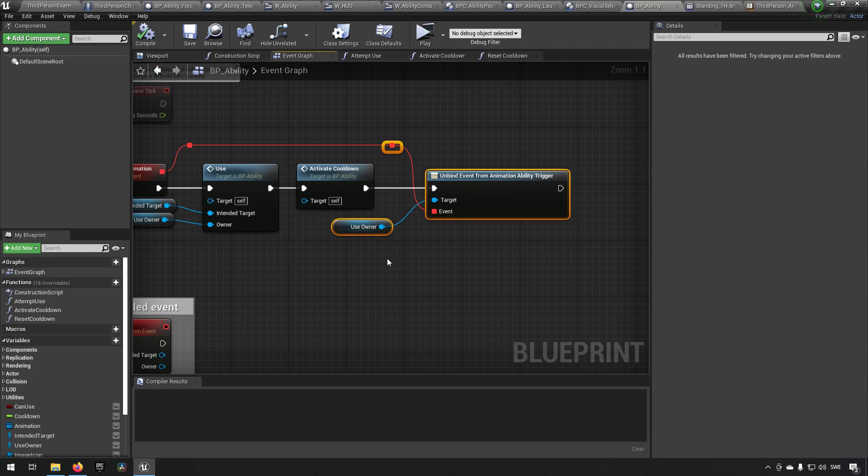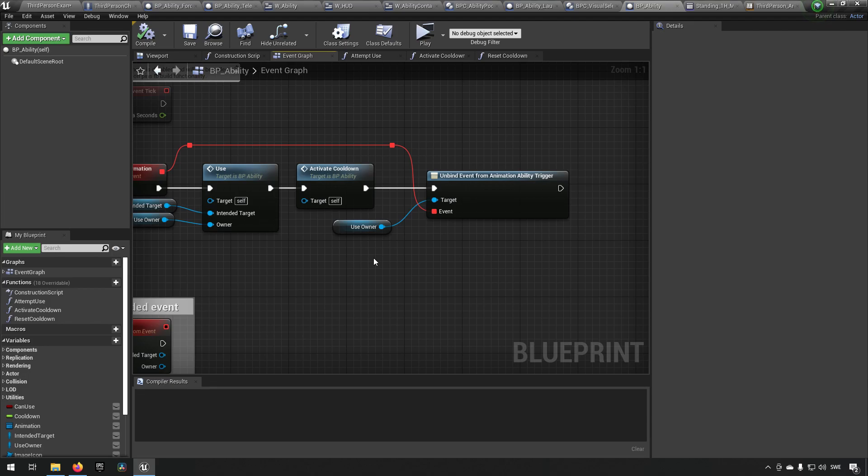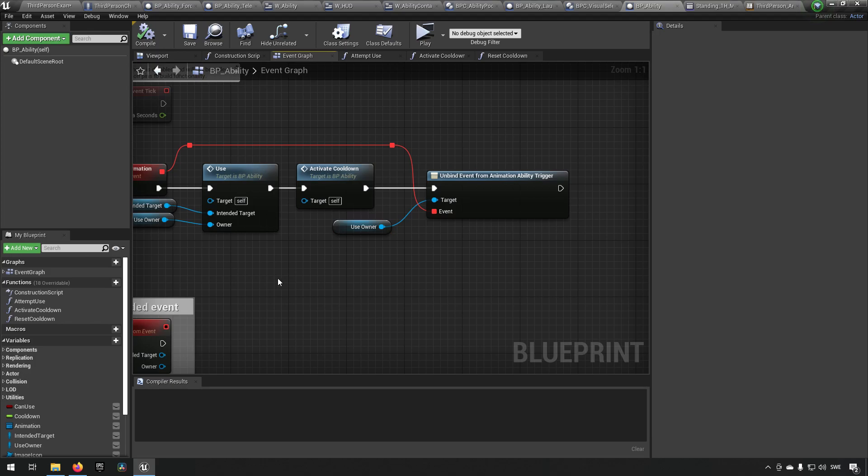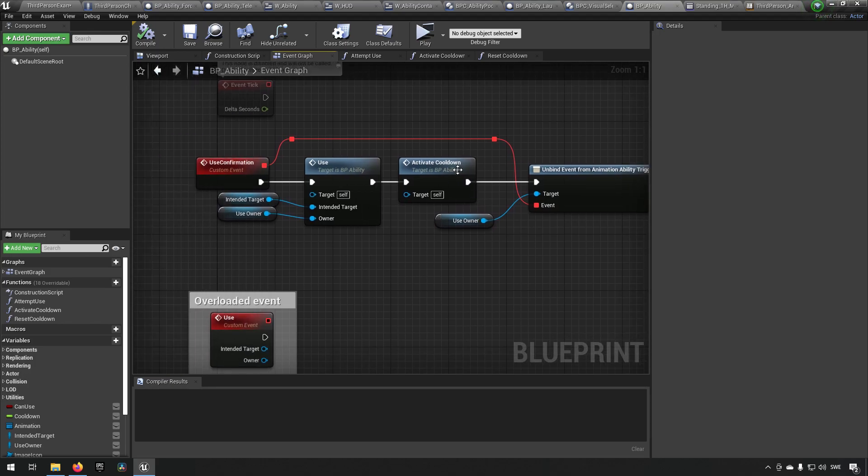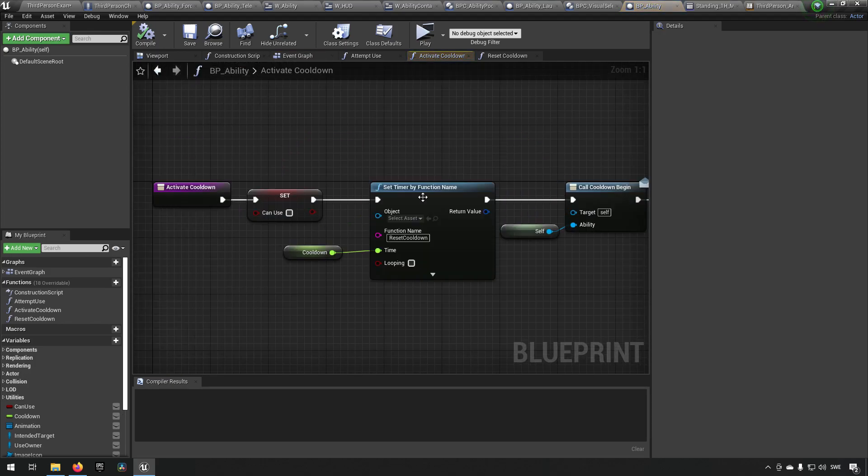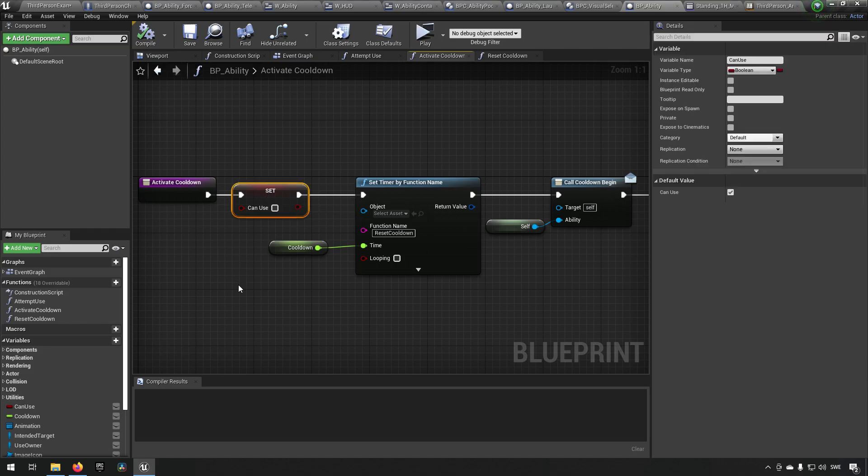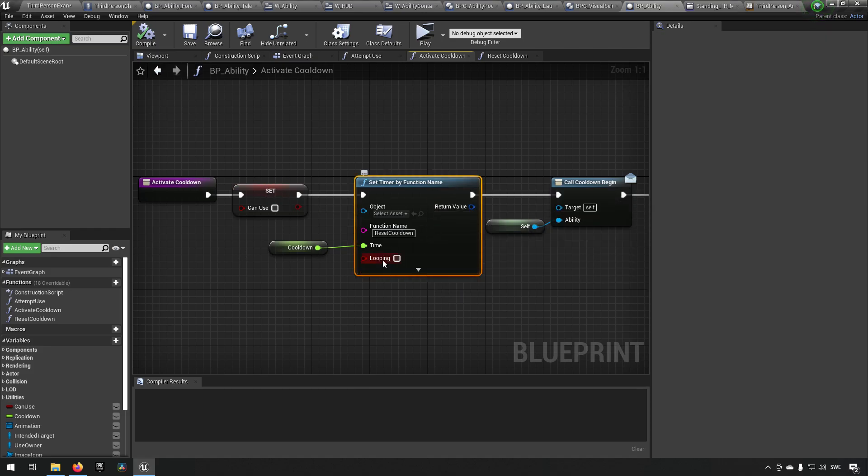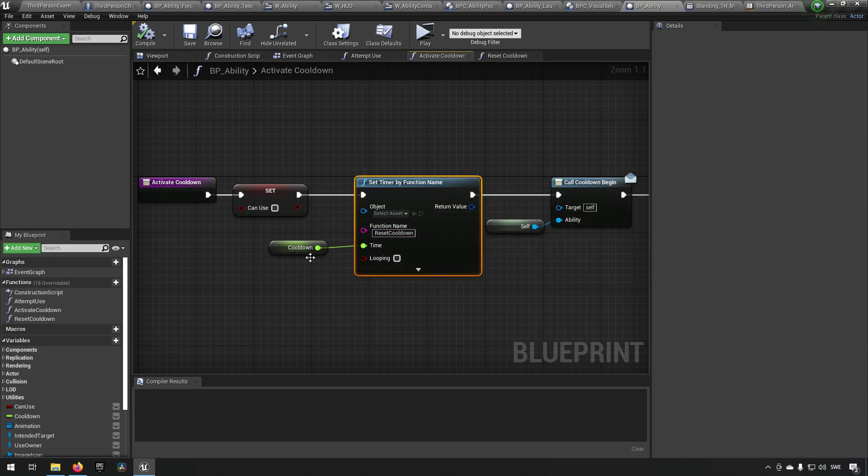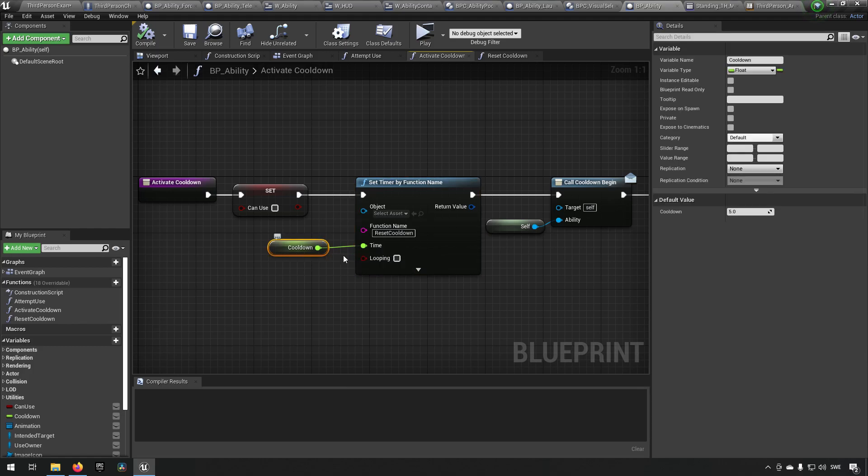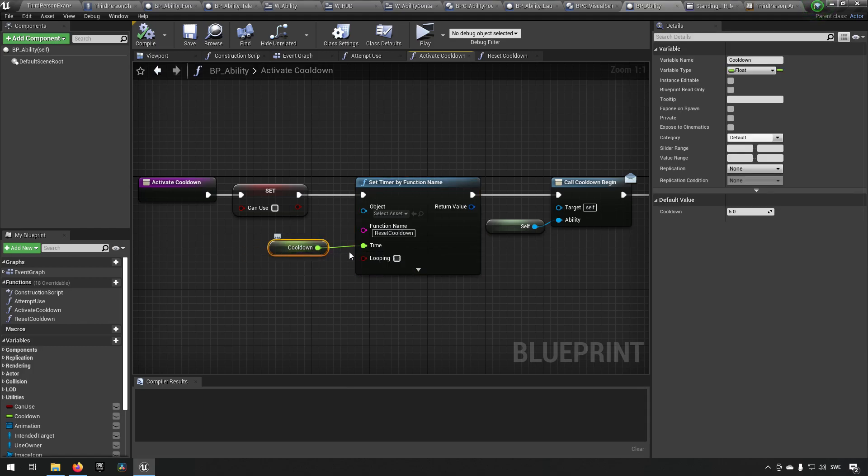And then we're removing the bind we created earlier that was reacting to the animation. So when we want to cast another ability again, another event is going to be bound and we're going to unbind it when it's done. The activate cooldown in turn is just going to be saying we can't use this ability and gonna start a timer.